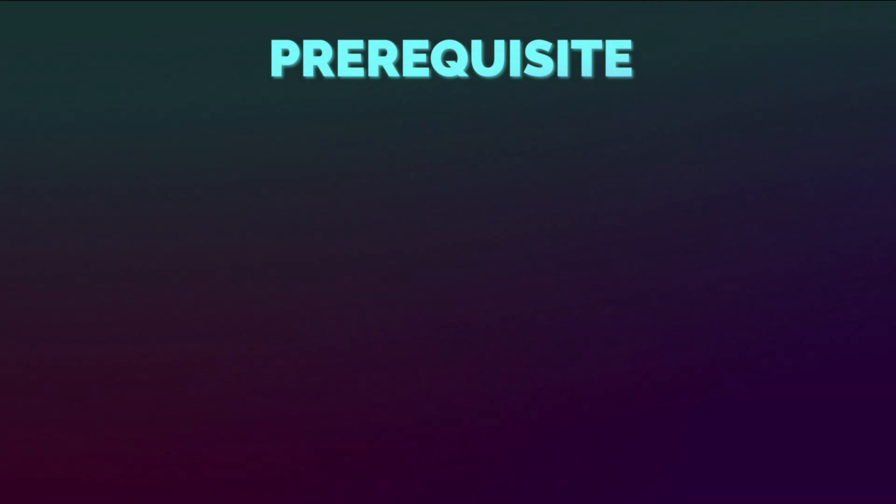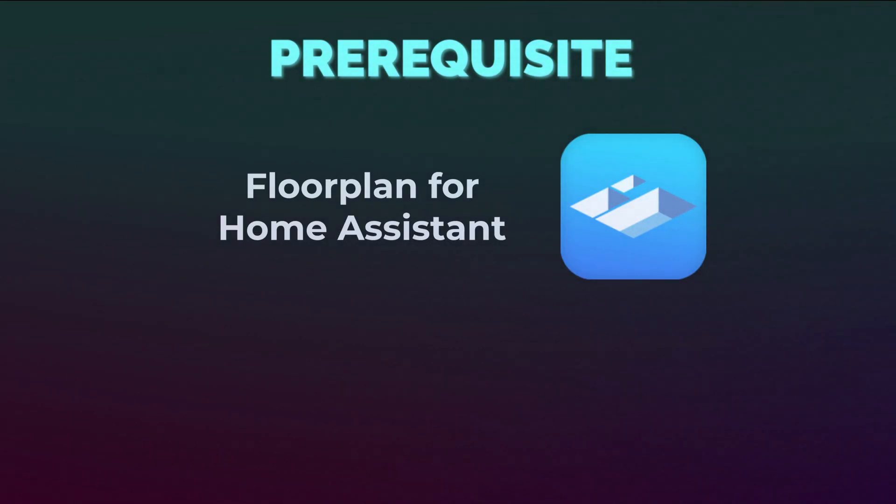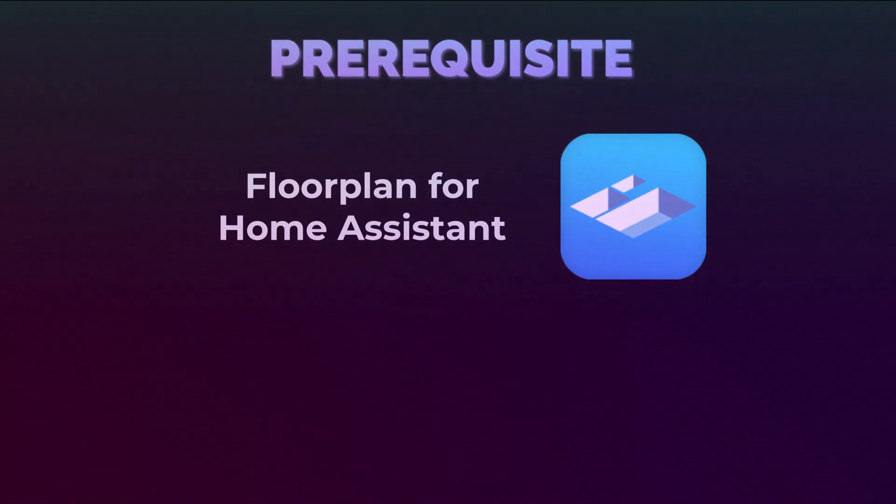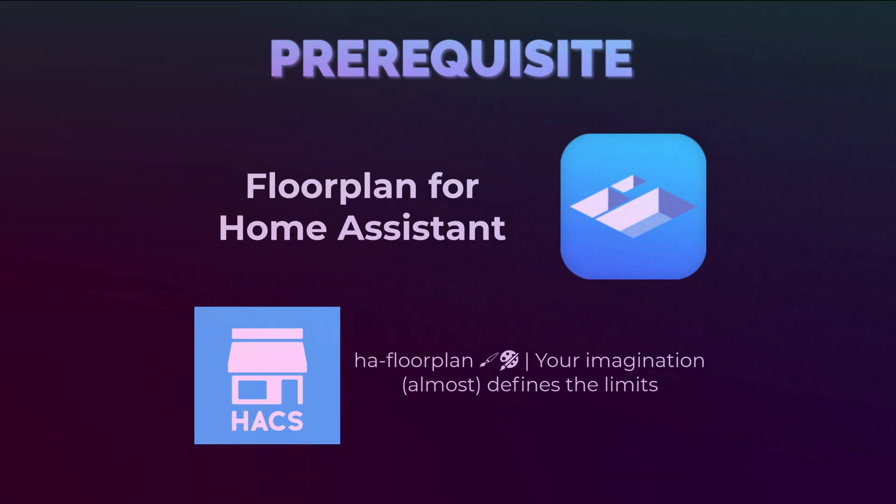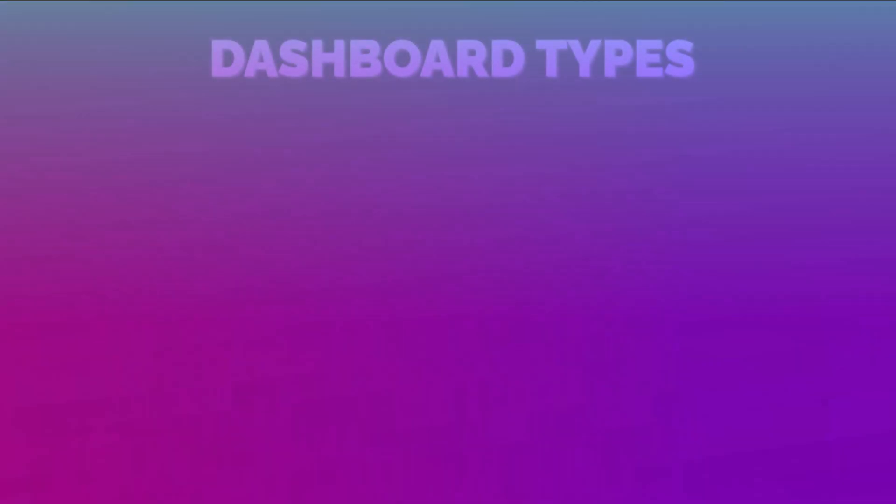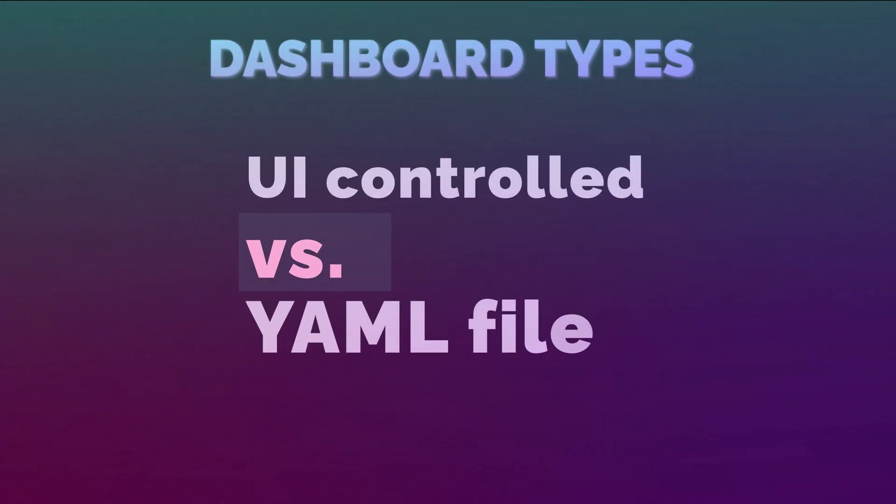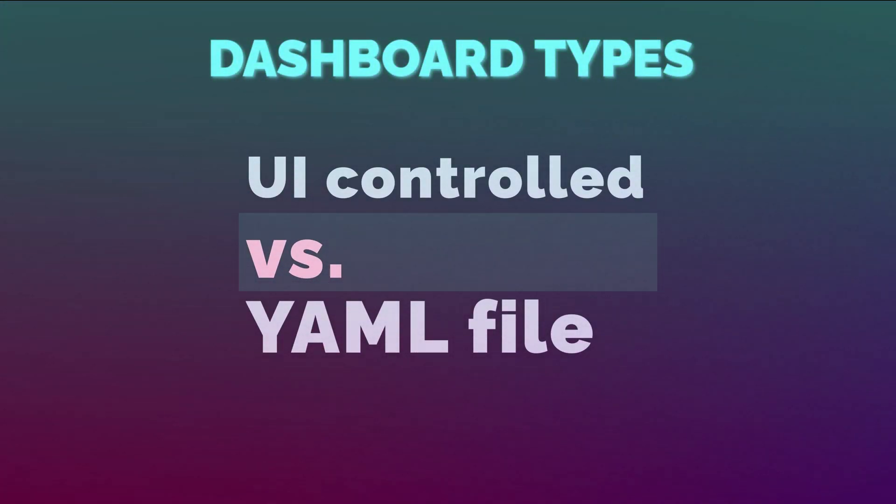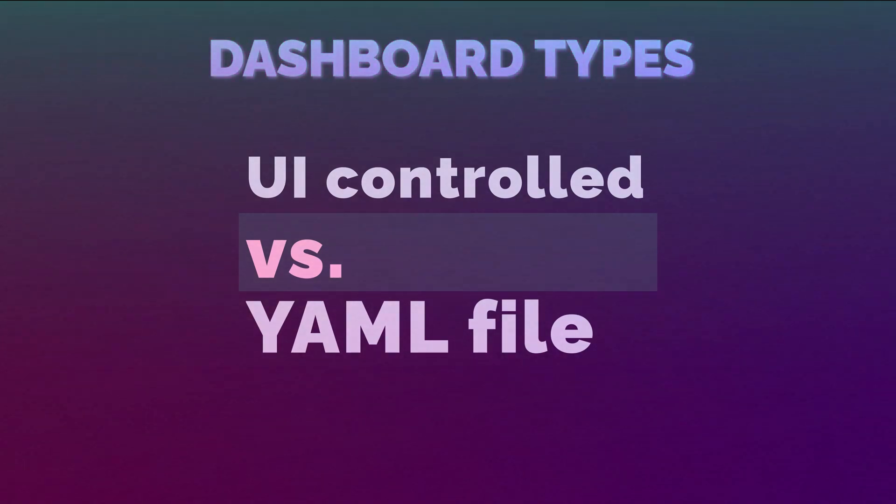Okay, so back to our series business. First, you need to install HA floor plan. I recommend downloading it from Hacks. We are also going to cover two configuration methods for dashboards. So let's begin.